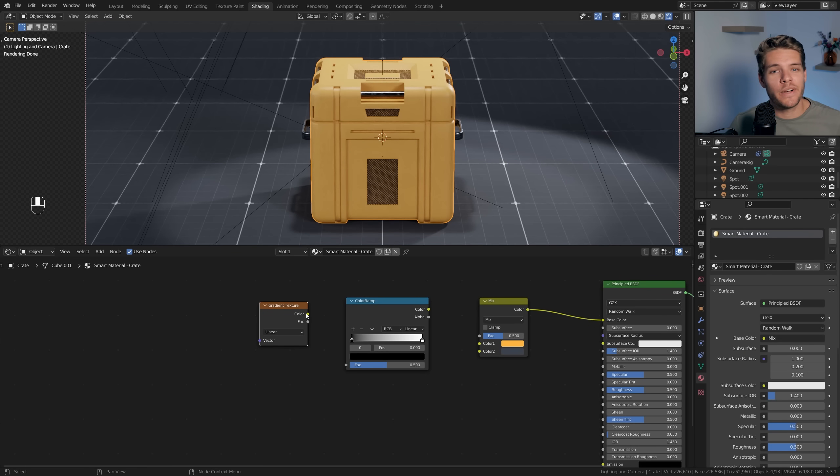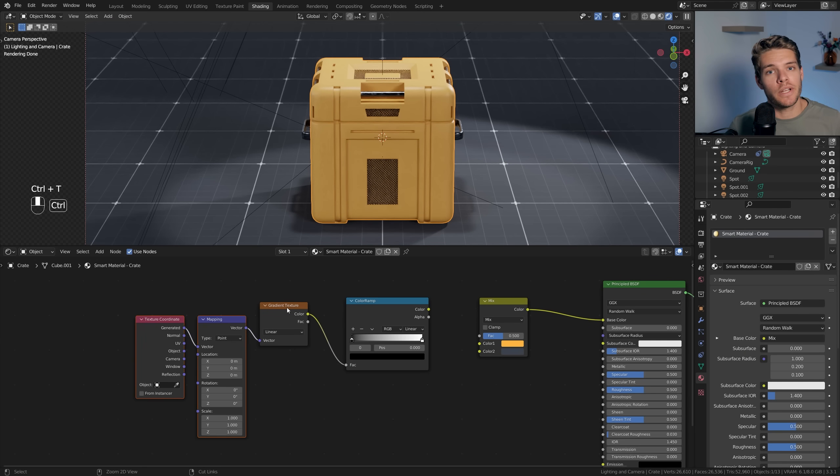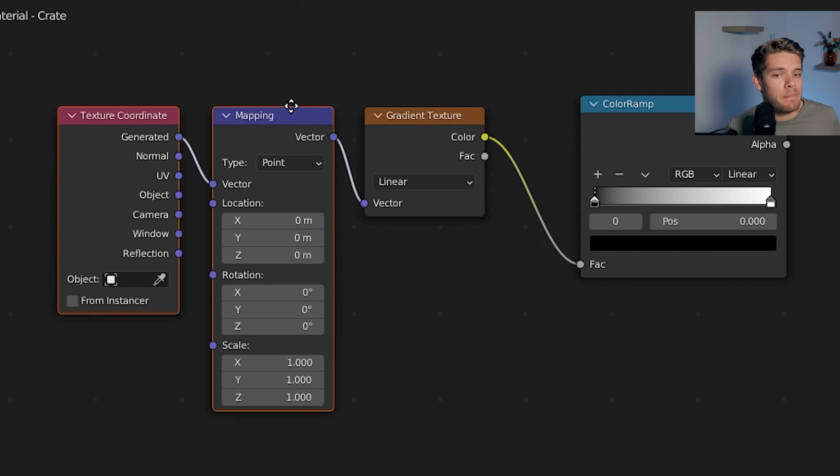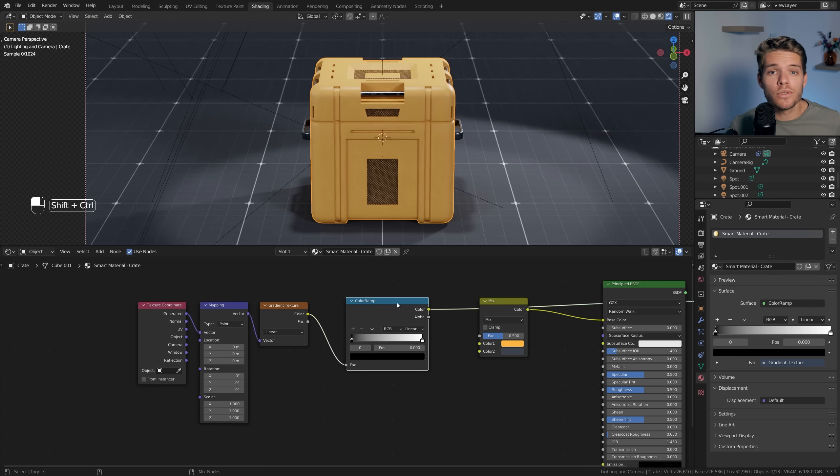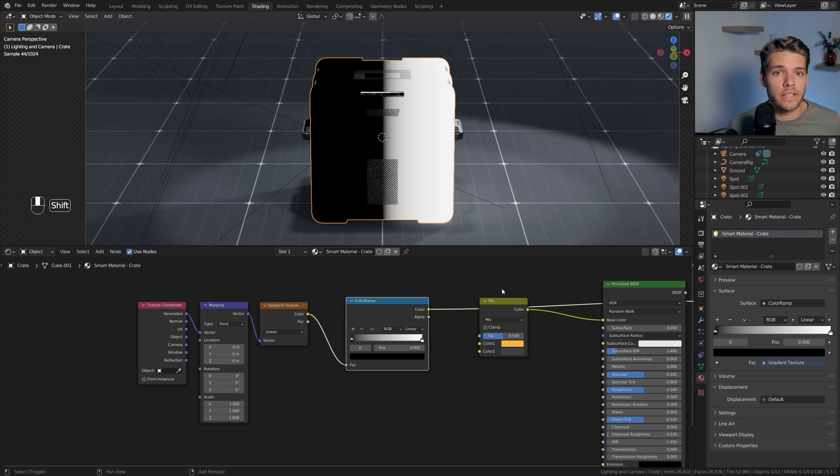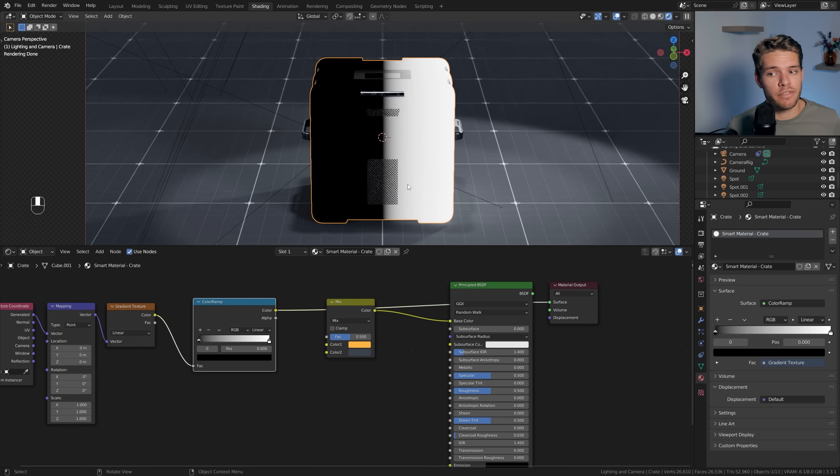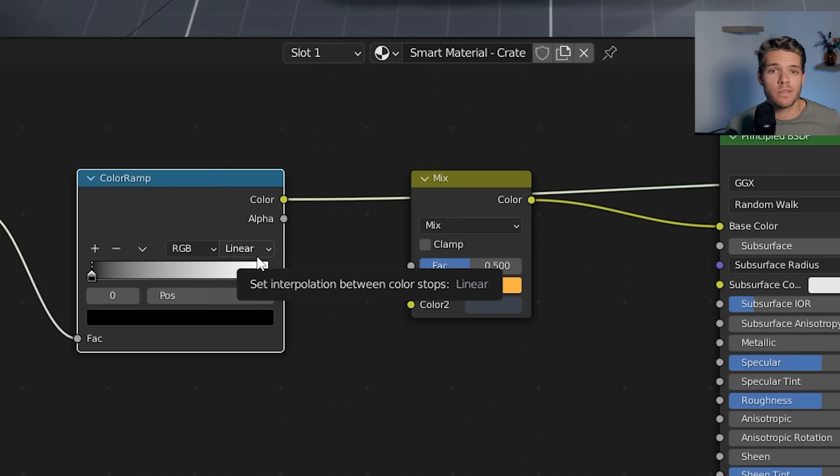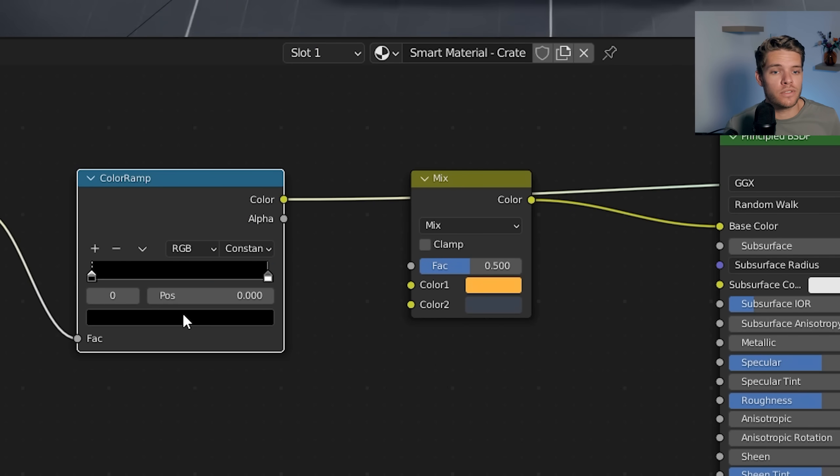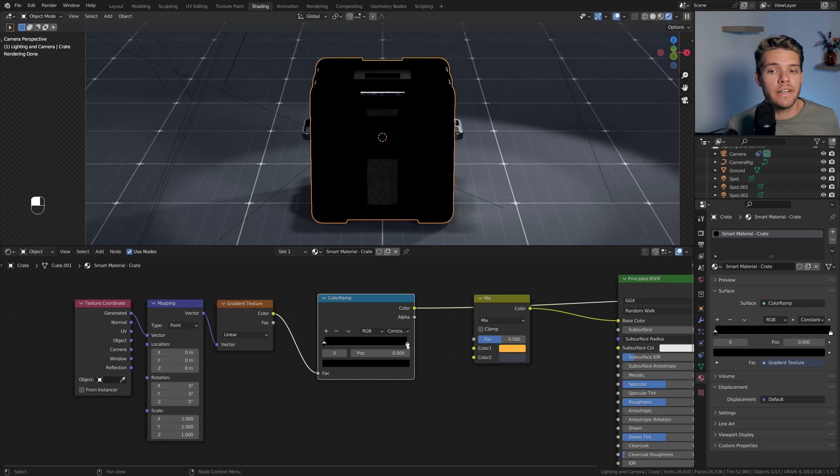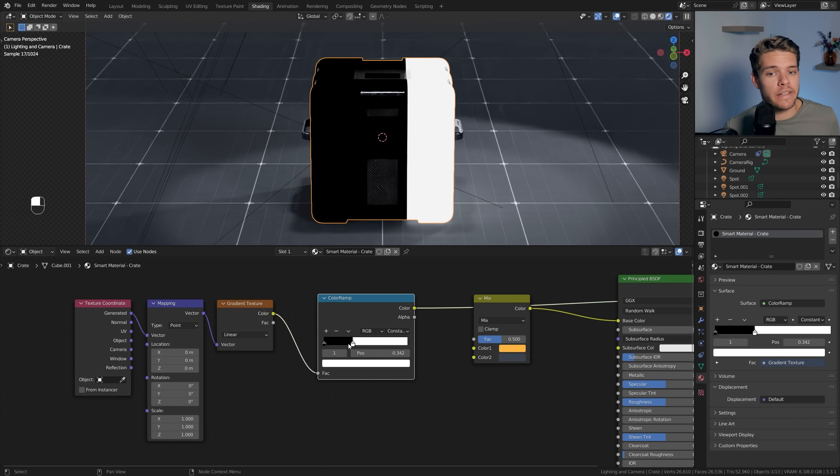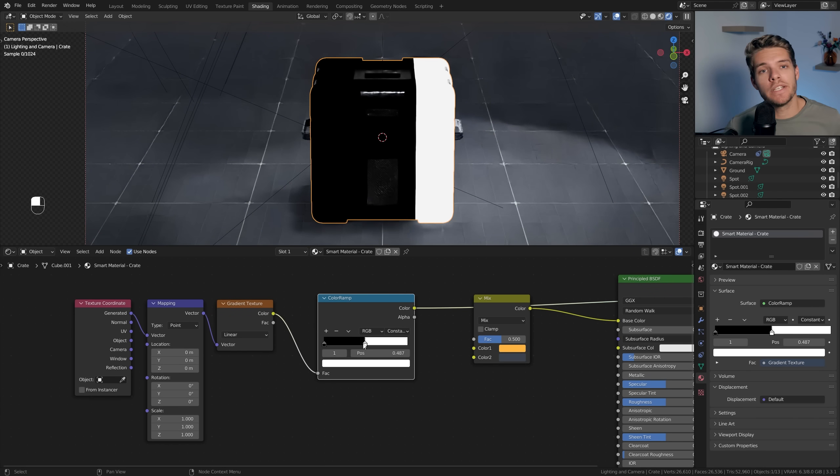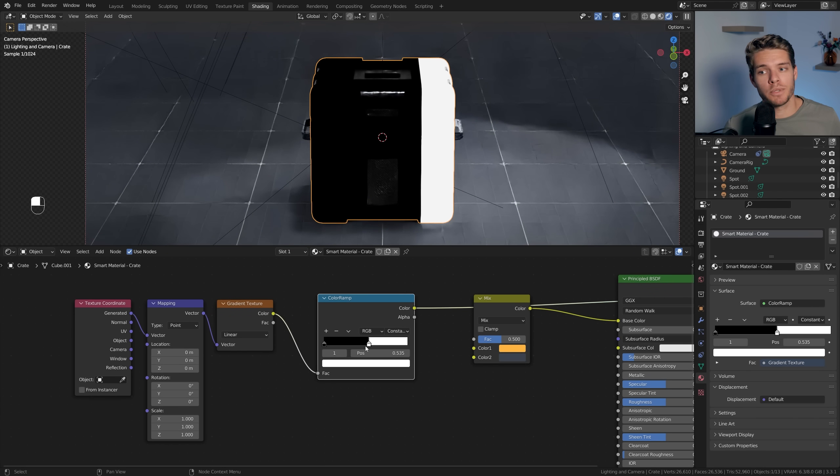Plug the gradient texture into the color ramp and select the texture node and hit Ctrl+T. This will add a mapping and texture coordinate node which we can use to control the gradient. Now Ctrl+Shift+Click on the color ramp node to create a preview of the output. Since we can now see our gradient, let's tweak it. Set the ramp to constant instead of linear and move the white color stop. The gradient is there, but we need to rotate it so it matches our object properly - this is where our mapping node comes in clutch.